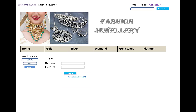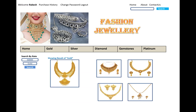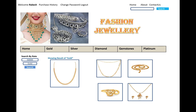After signing in with your username and password, you can access your account. You can also check your purchase history and use the change password feature.